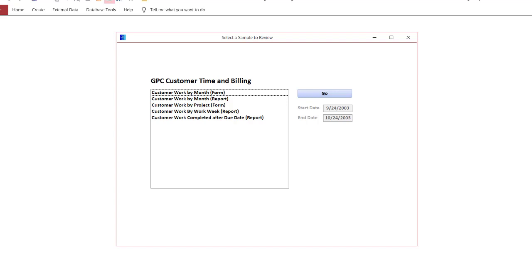We have display formats that we can use to present date and time data in different ways for different purposes. For example, you may want to shorten the display of a date in order to work with limited real estate on a form or report. You may also want to format your dates in a particular way to call attention to different features.